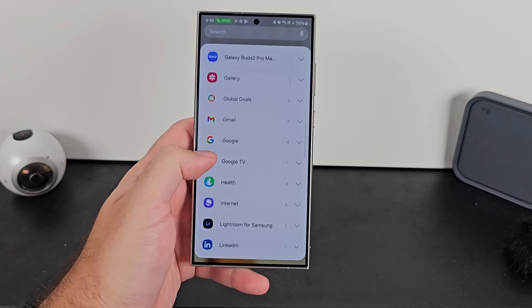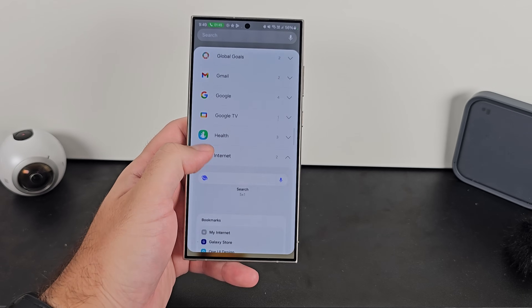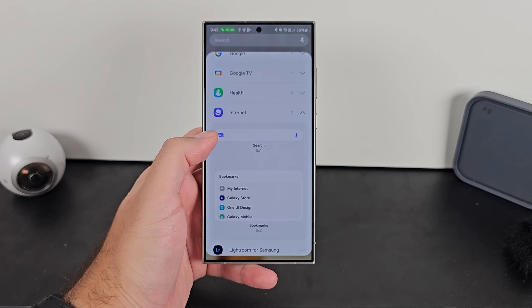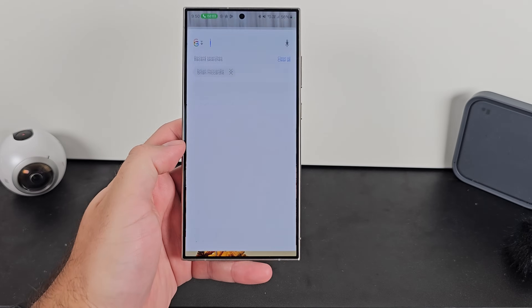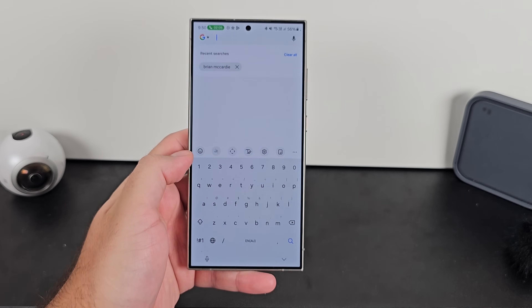Samsung Internet has two widgets you can put on your home screen. One is a bookmarks widget where you can jump straight into your bookmarks. The other is a search widget which can act as basically the Google search bar but with direct access to Samsung Internet. You can start entering a website and go straight to it, or search for something and it'll take you straight to Google. It can be a good way to bypass the Google search bar altogether and go straight to the browser.